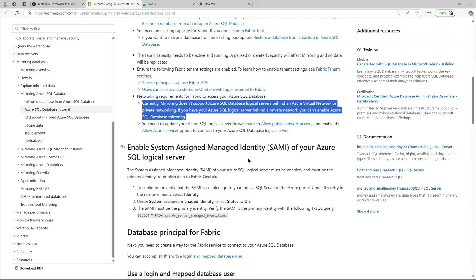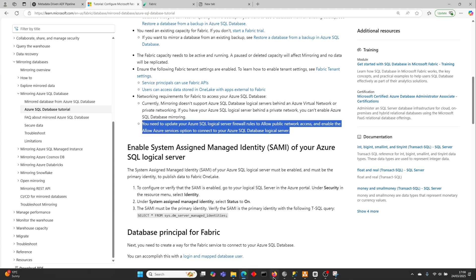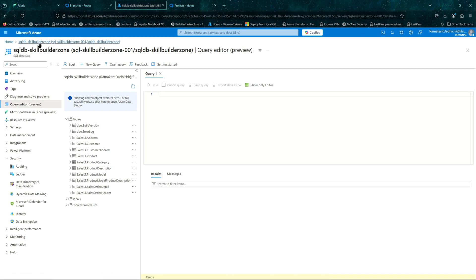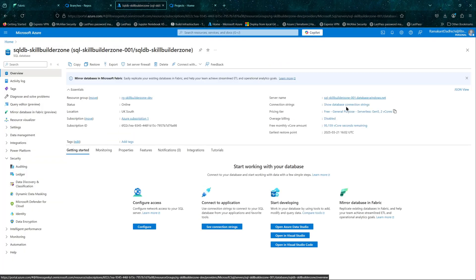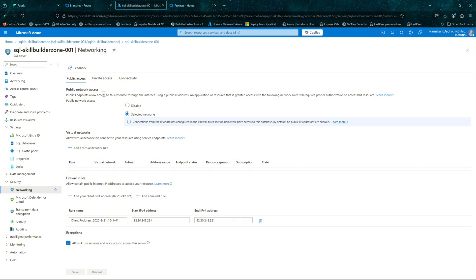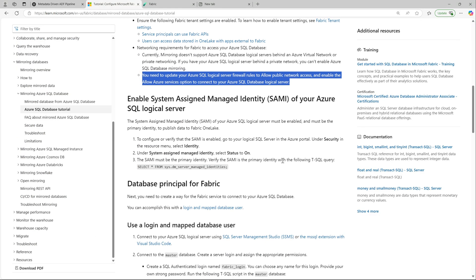Next come the networking requirements: your Azure SQL Database needs to have public access enabled. You can reduce the impact by selecting 'Allow Azure services' rather than enabling everything. Go to your Azure SQL Server, then under Security go to Networking. Currently it is set to 'Selected networks' and 'Allow Azure services' is enabled, so that is fine.